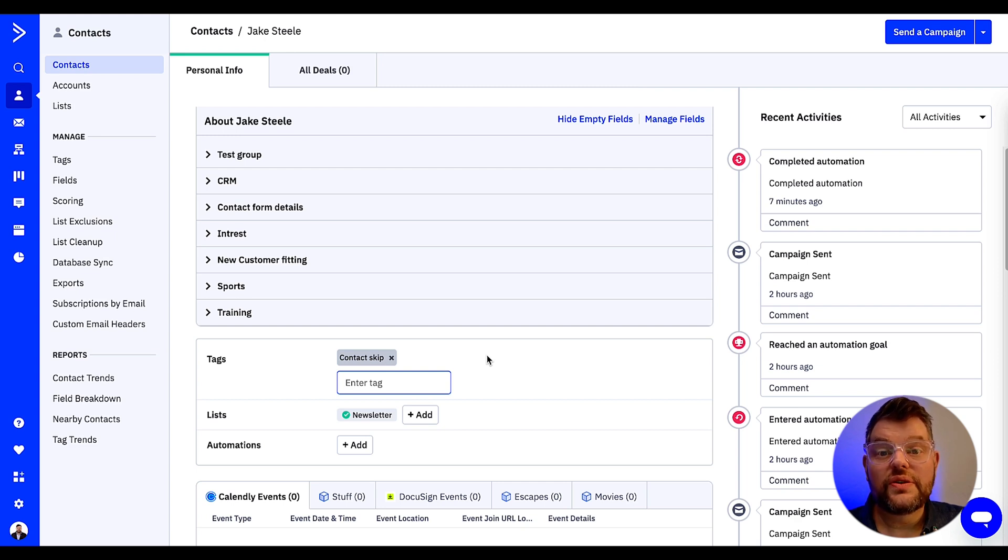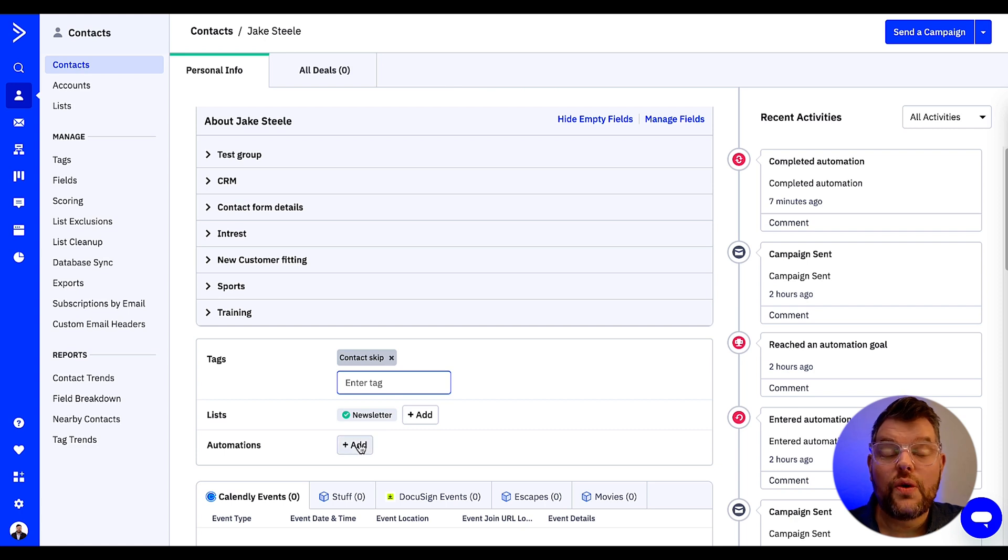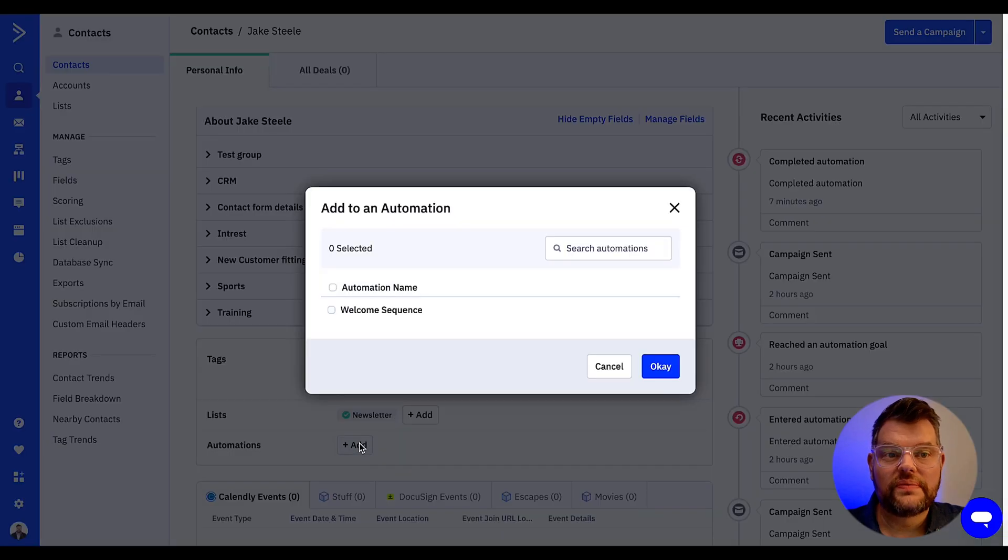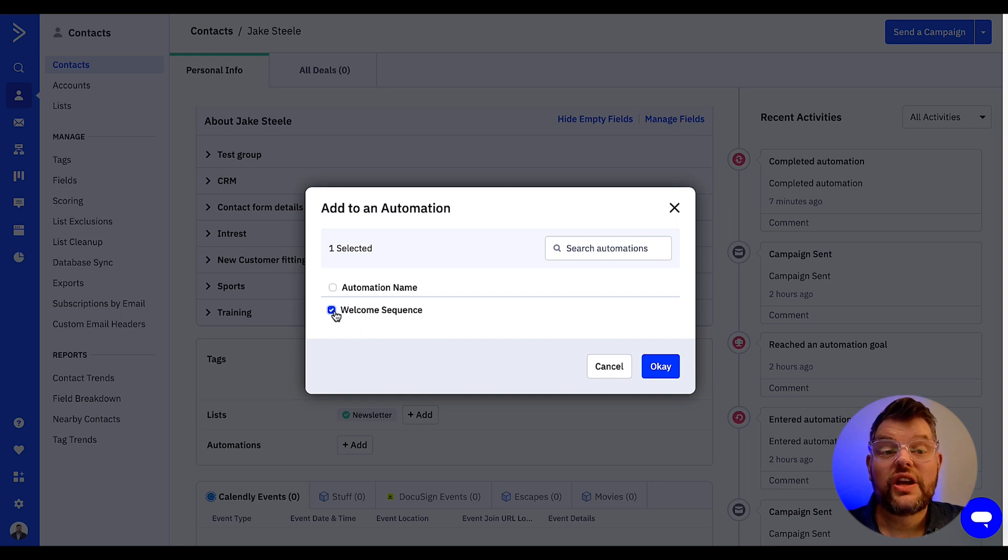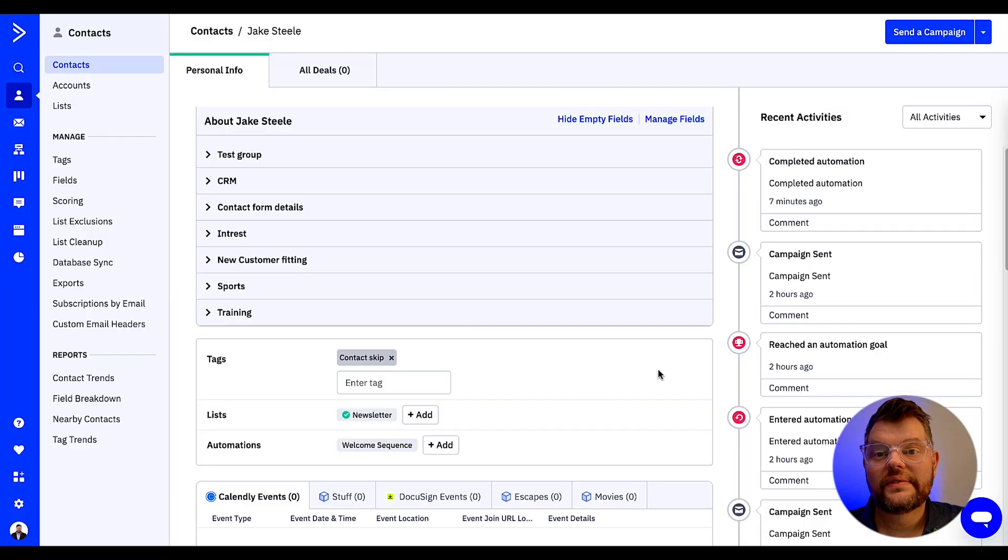To do so, click the add button located in the automation row which is right here. Then check the checkbox next to the automation you want to add the contact to and then click okay.